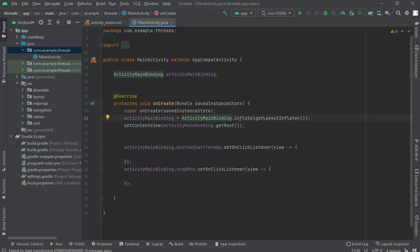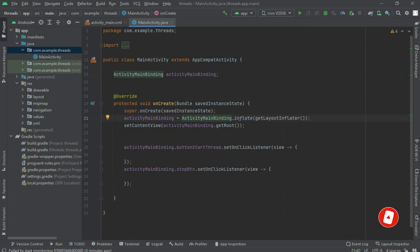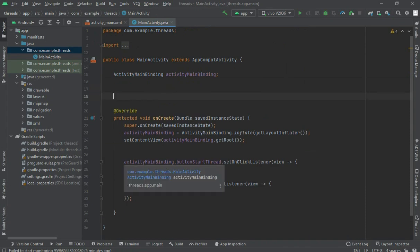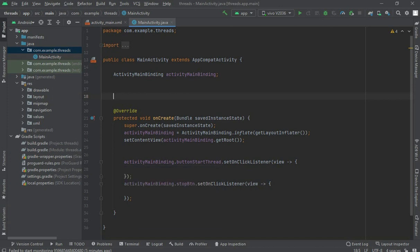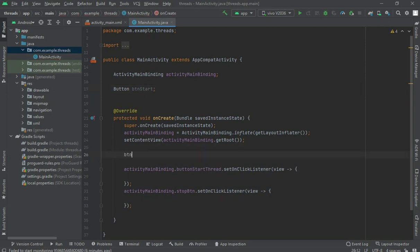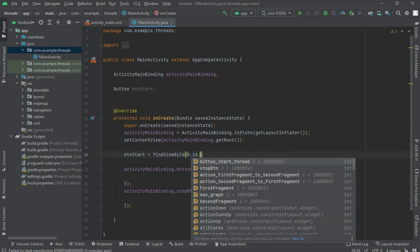It's Rehan, and if you are new to this channel, please make sure to like the video and subscribe to our channel. I have created two buttons with an OnClickListener — one start button and one stop button — and I'm using view binding here. If you don't know how to use view binding, I have already created a view binding video; you can click on the info button or check the description for the link. Here, let me create an instance of a button: btn_start = findViewById(R.id.button_start_thread).